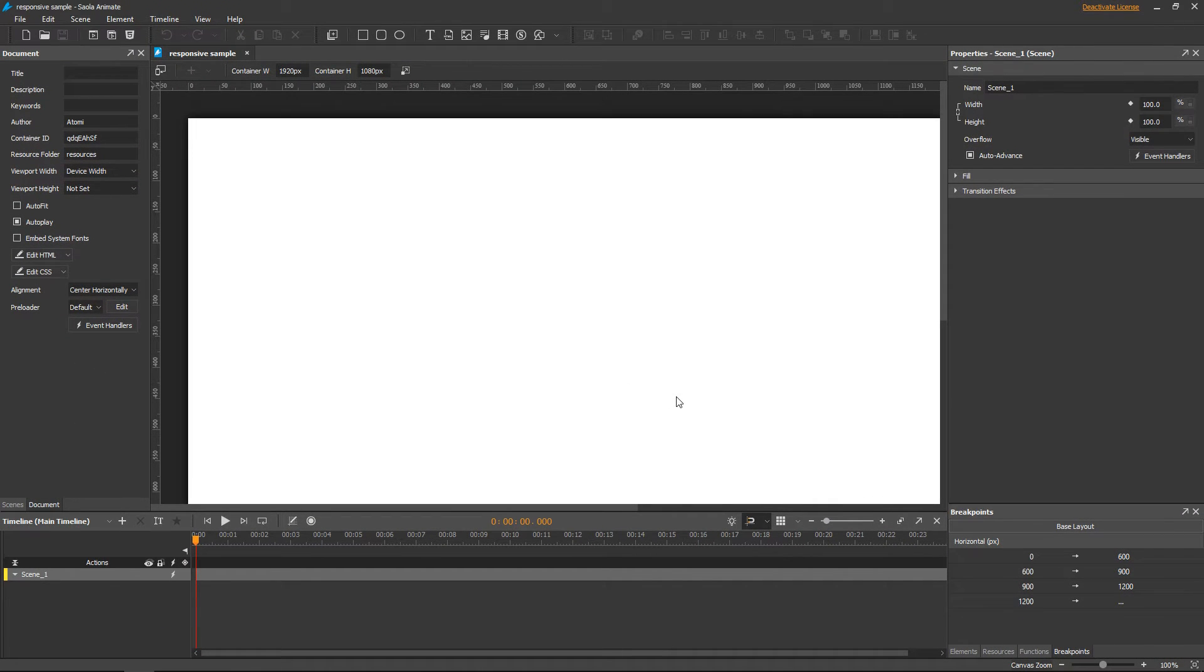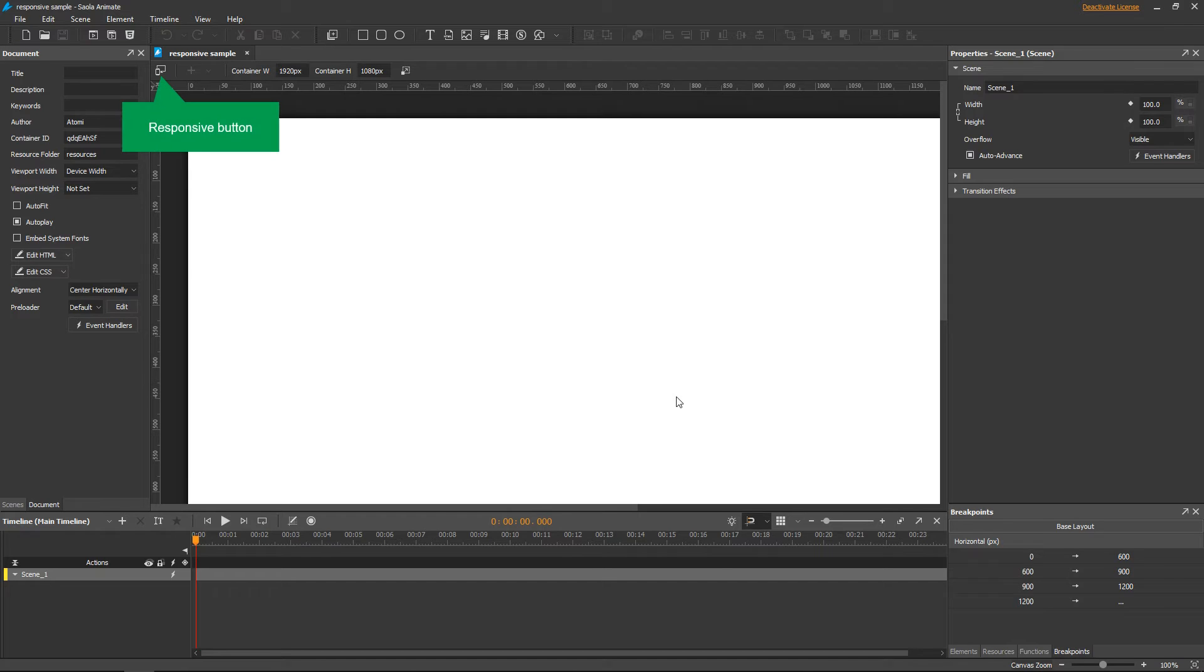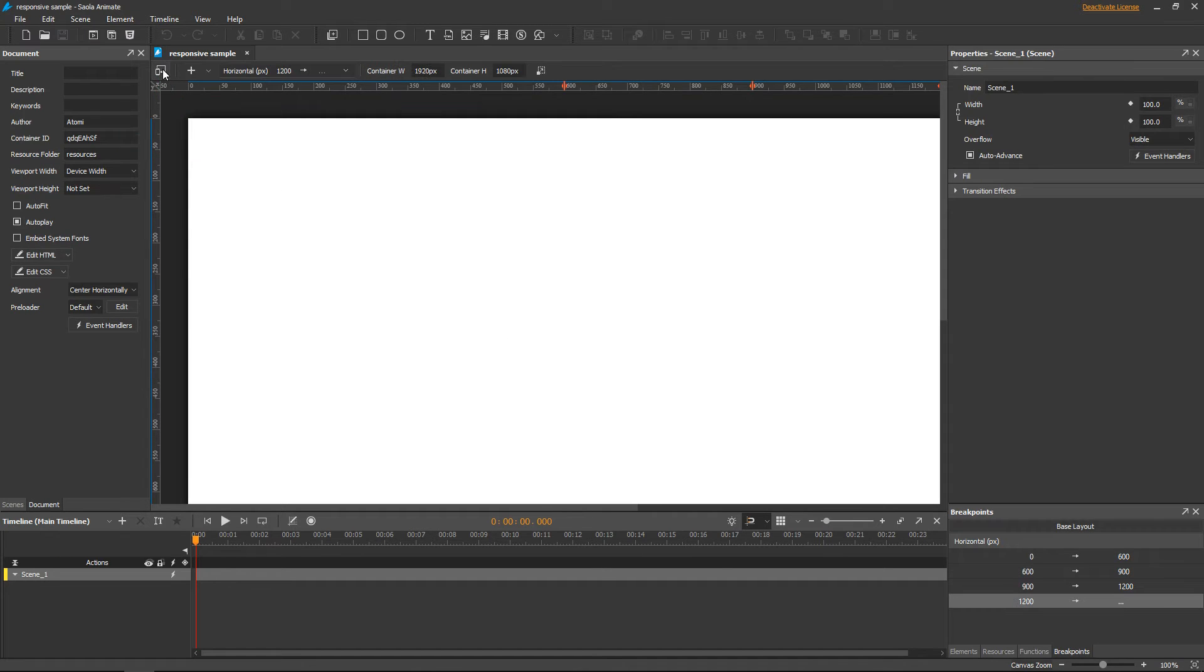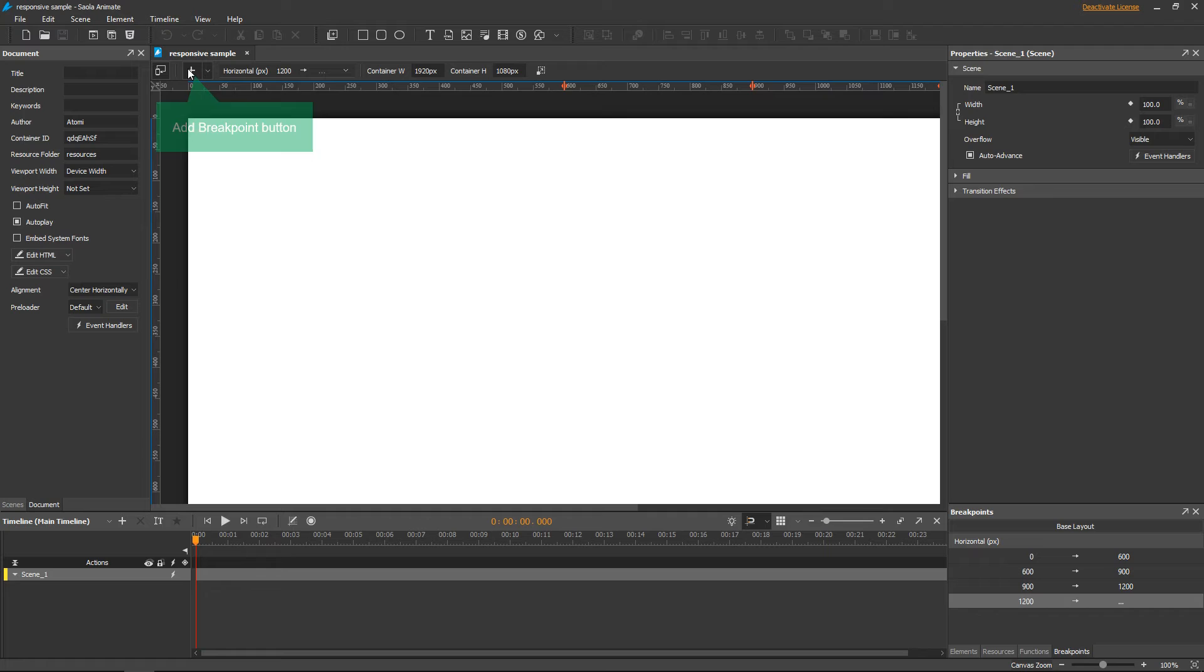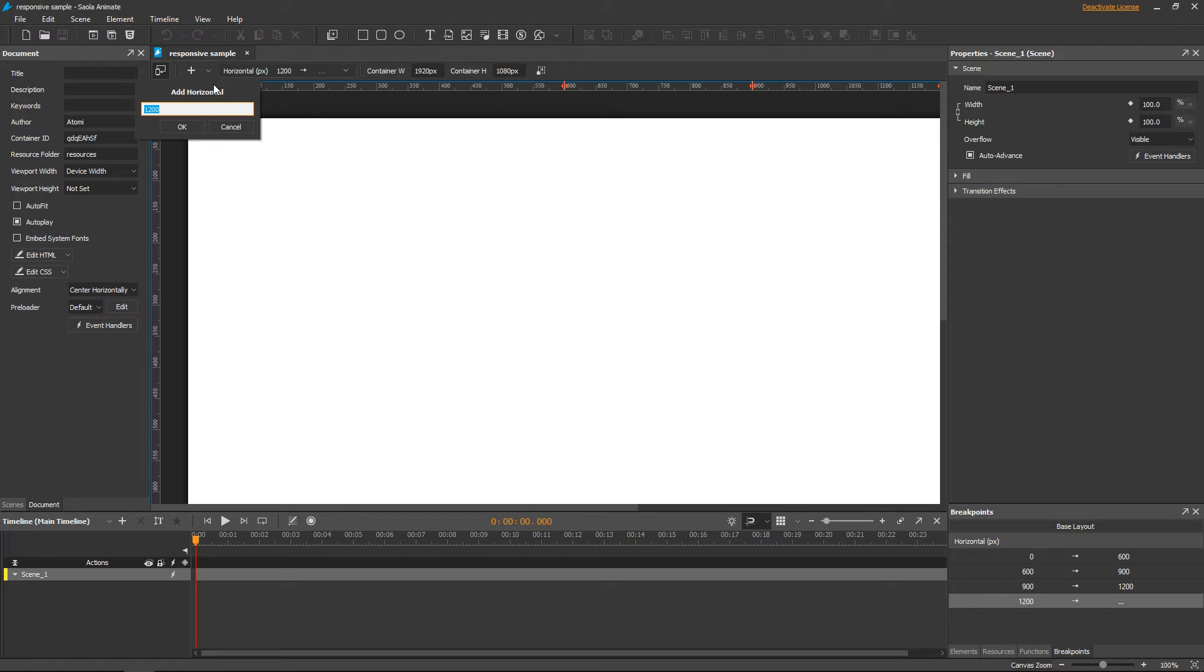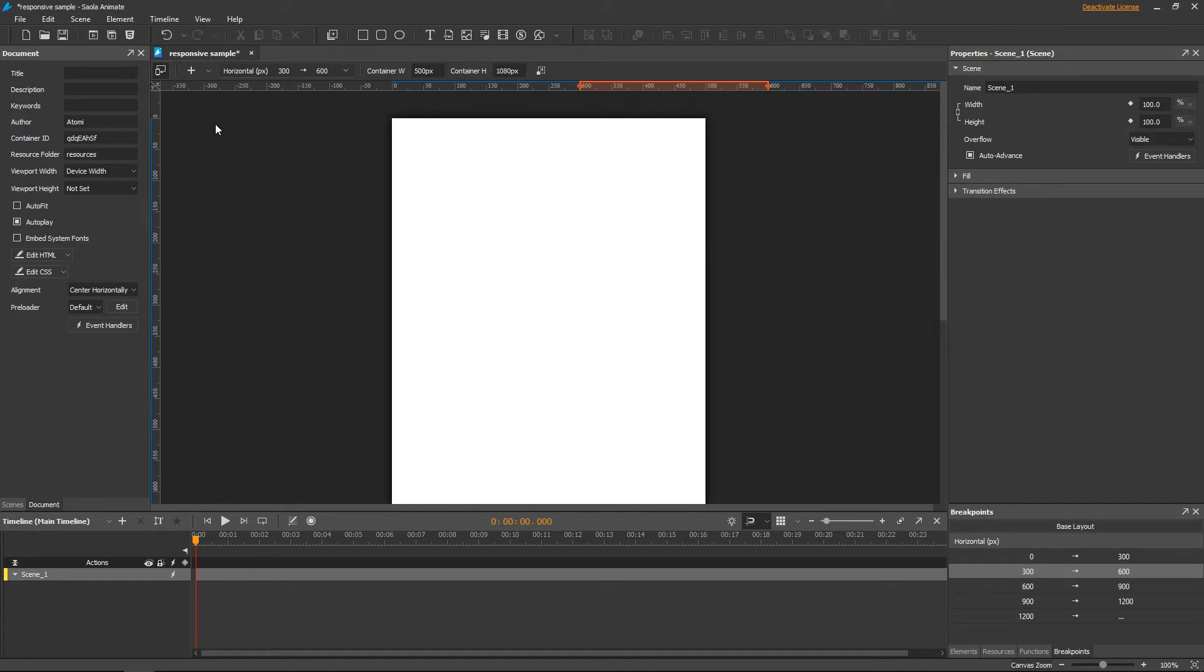So if you forget checking that responsive layout box in the new project dialog, it's okay. For example, if you forget setting a breakpoint, just click the responsive button and click add breakpoint. Of course, you can adjust and remove any breakpoint as you want.